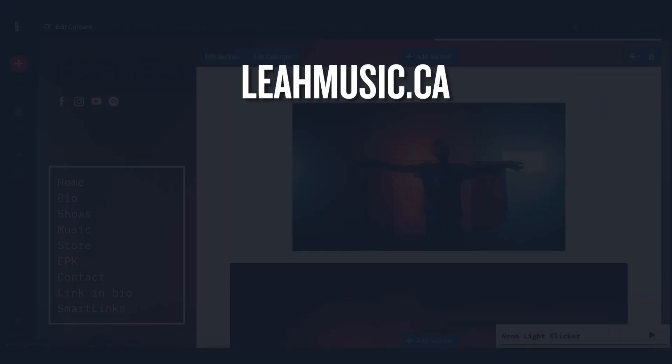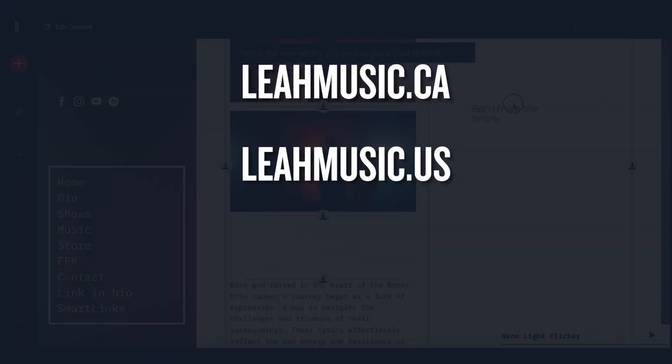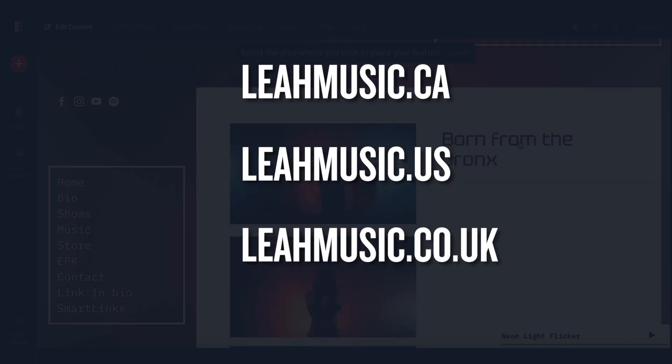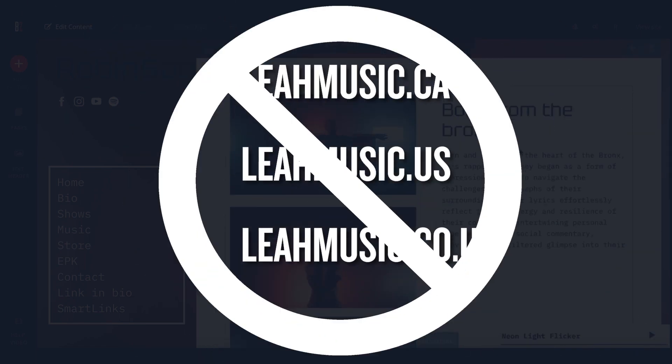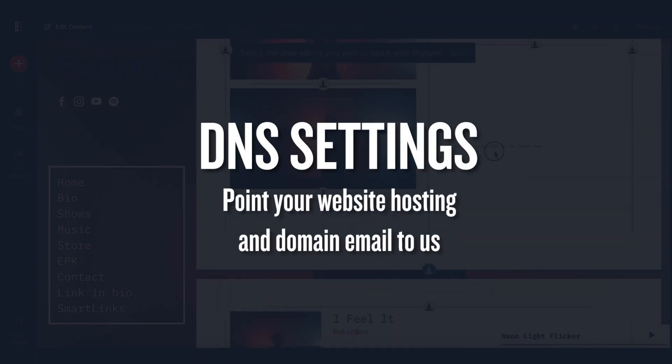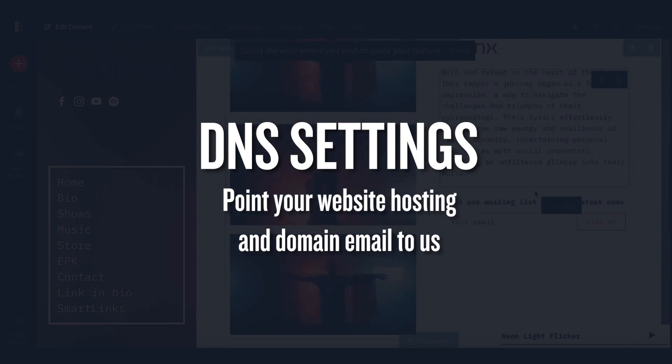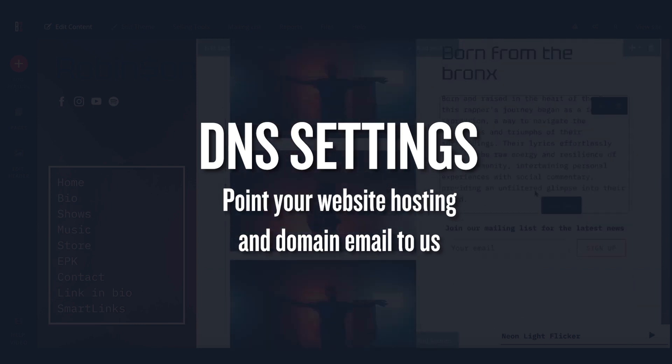Domains that use country-based extensions such as .ca, .us, or .co.uk cannot be transferred. For those domains, you'll just need to adjust the DNS settings with your registrar to get it loading here.